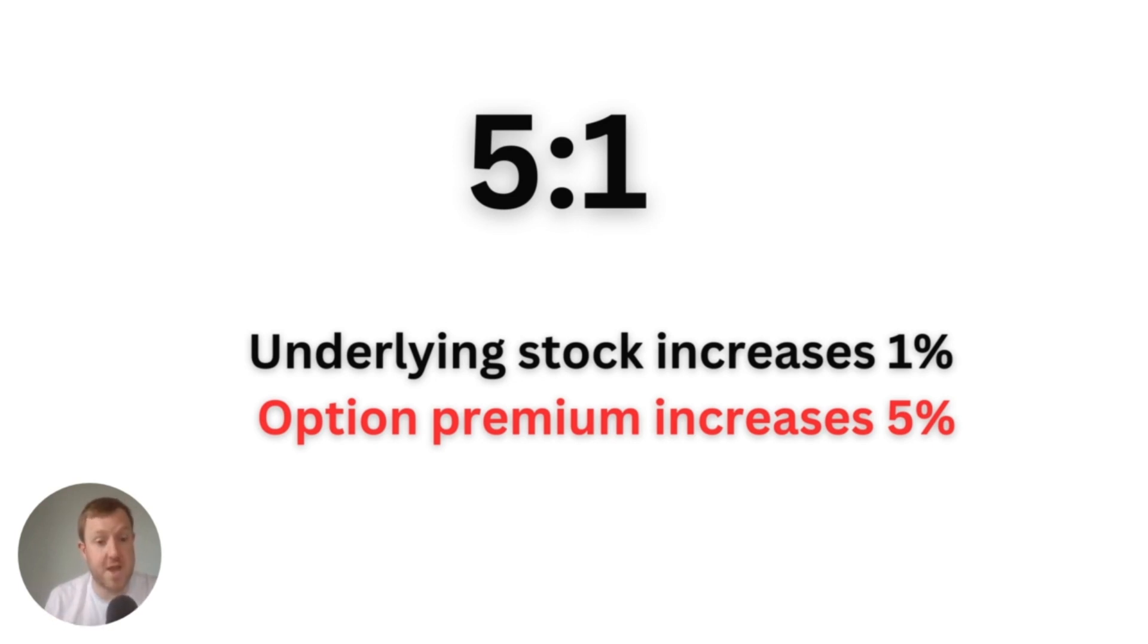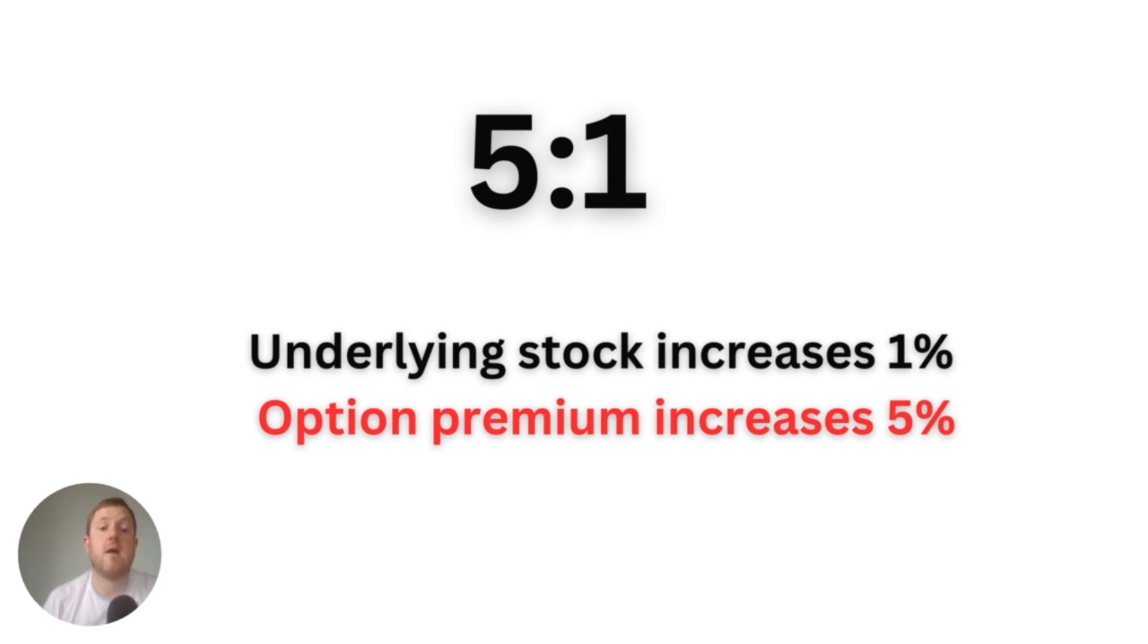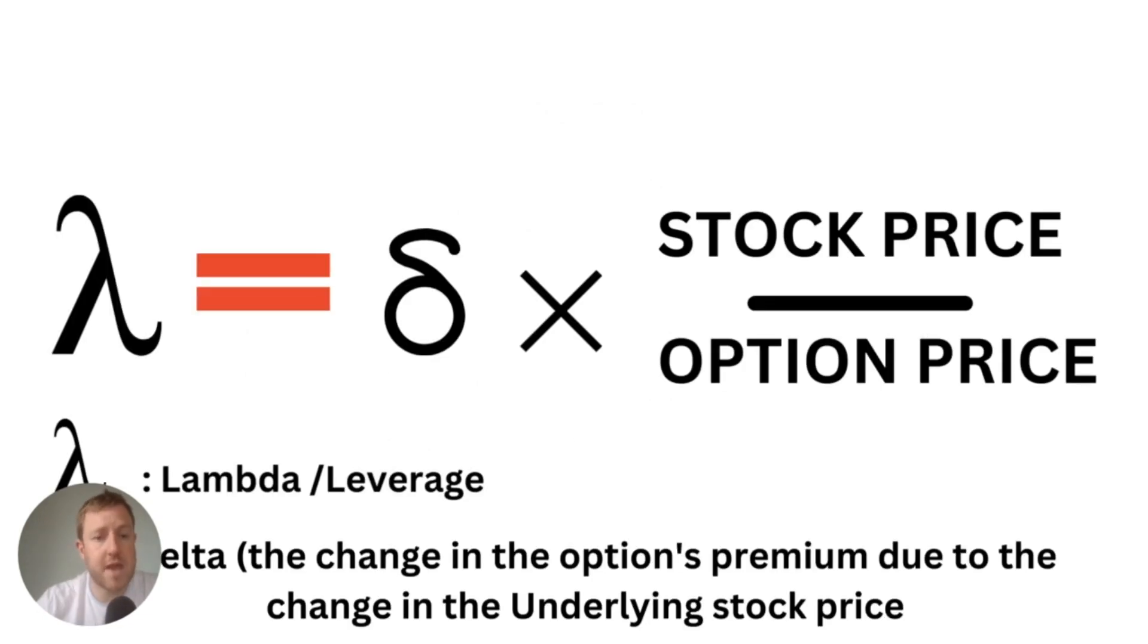Conversely, if the price of Tesla actually dropped by one percent, then you would see a drop of five percent in your option premium. So next up, how do we actually calculate what that leverage ratio is on the contracts that we have?